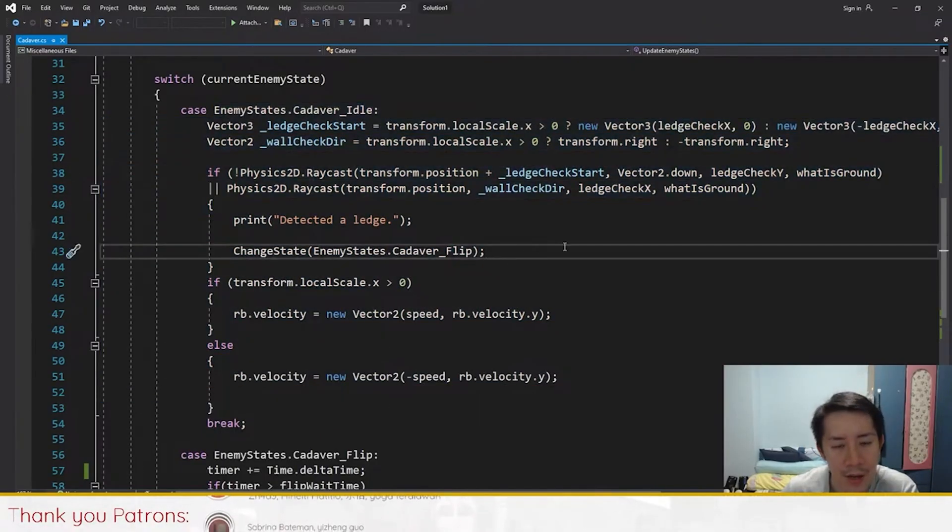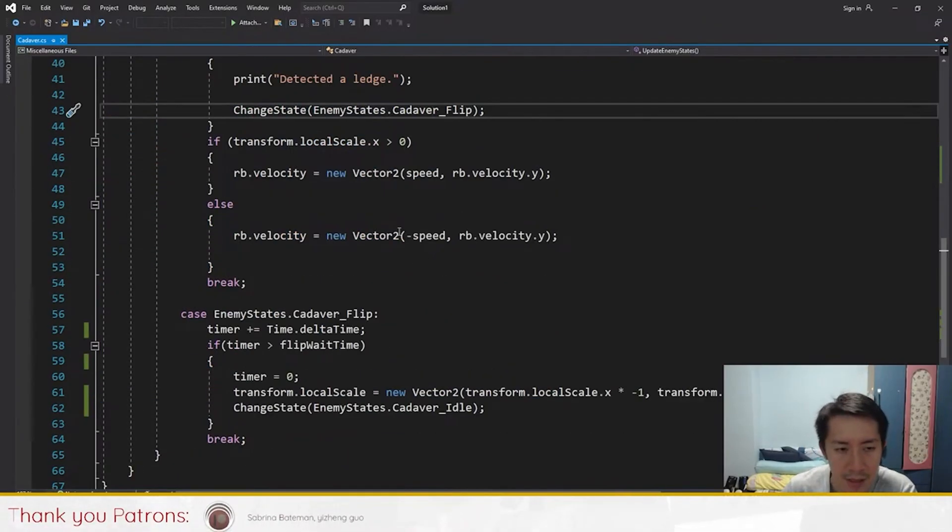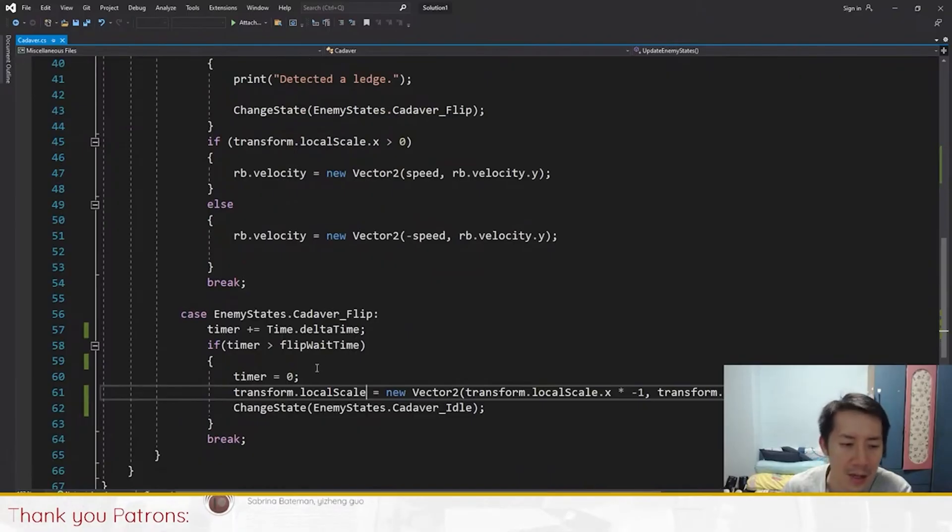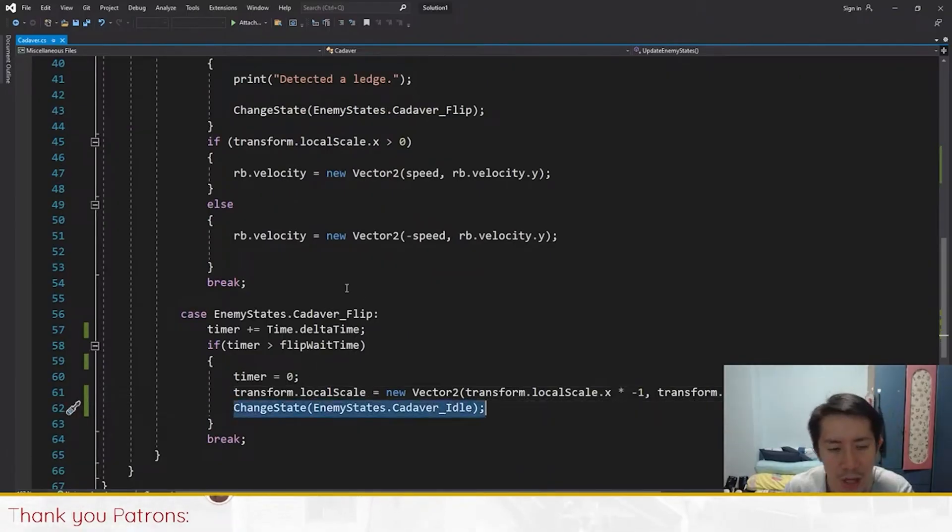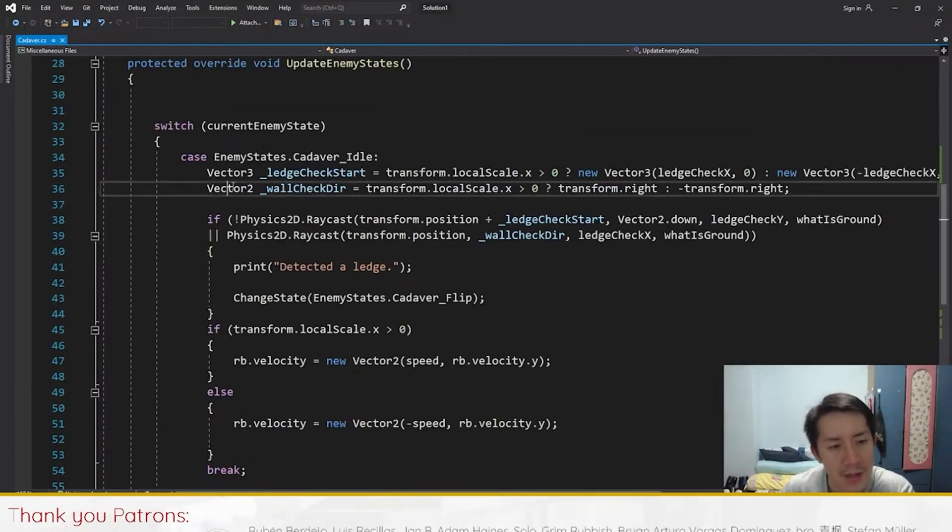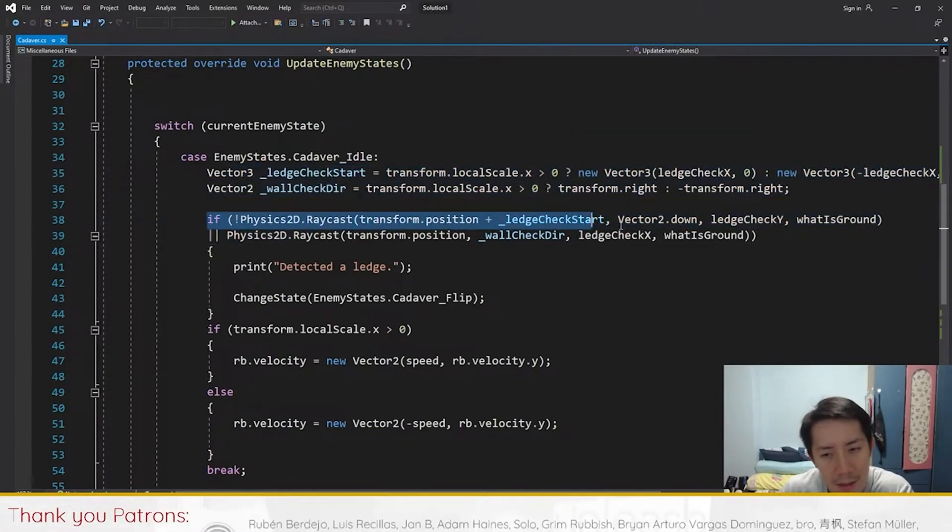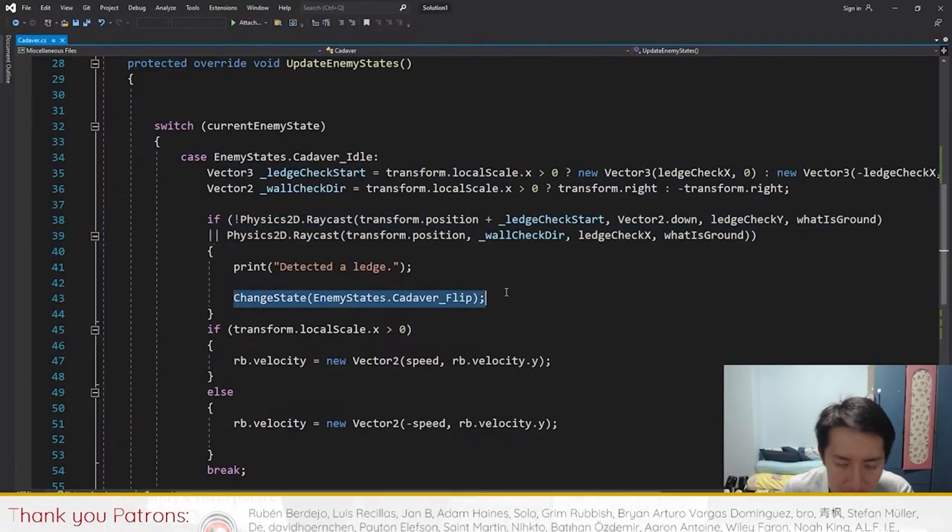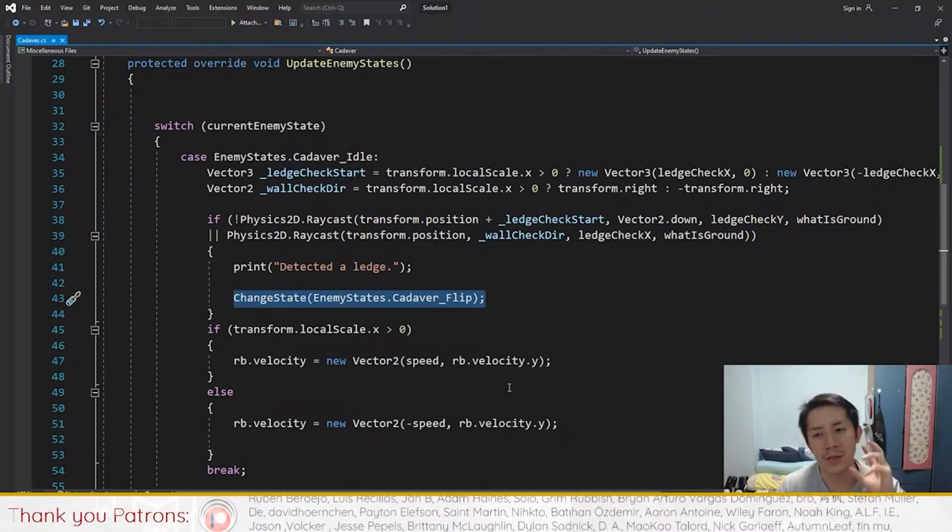In idle itself, there's actually code that changes the state back to flip. What's happening here is it's very possible the state change to idle fires, and then immediately this code fires and changes the state back to flip.